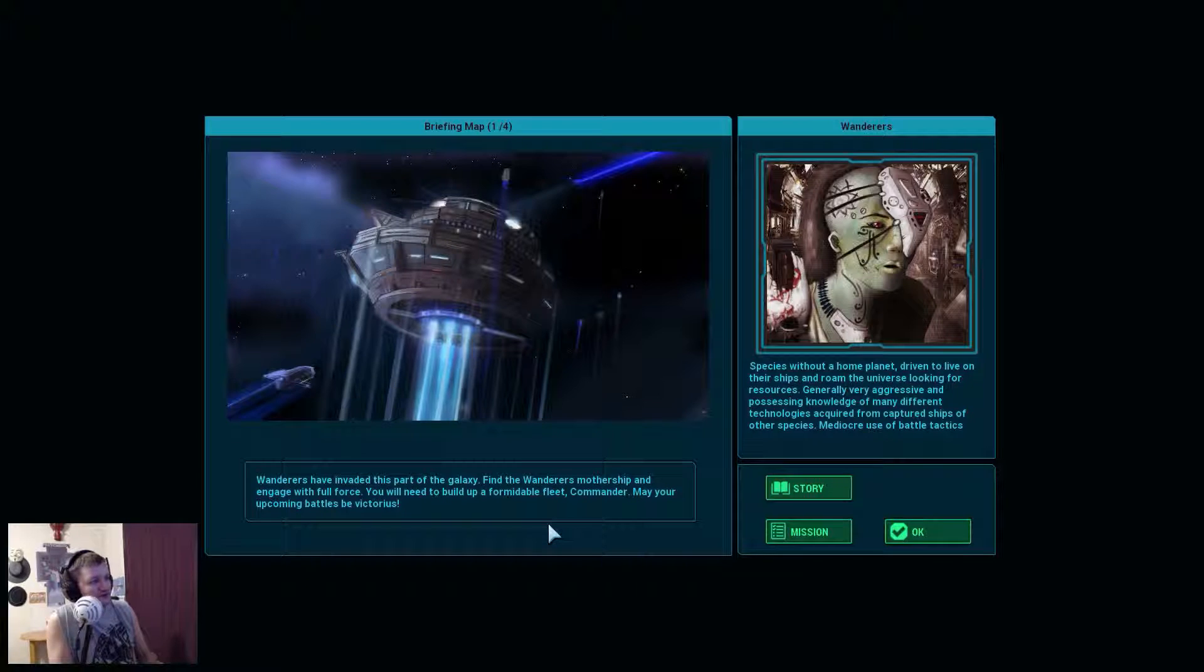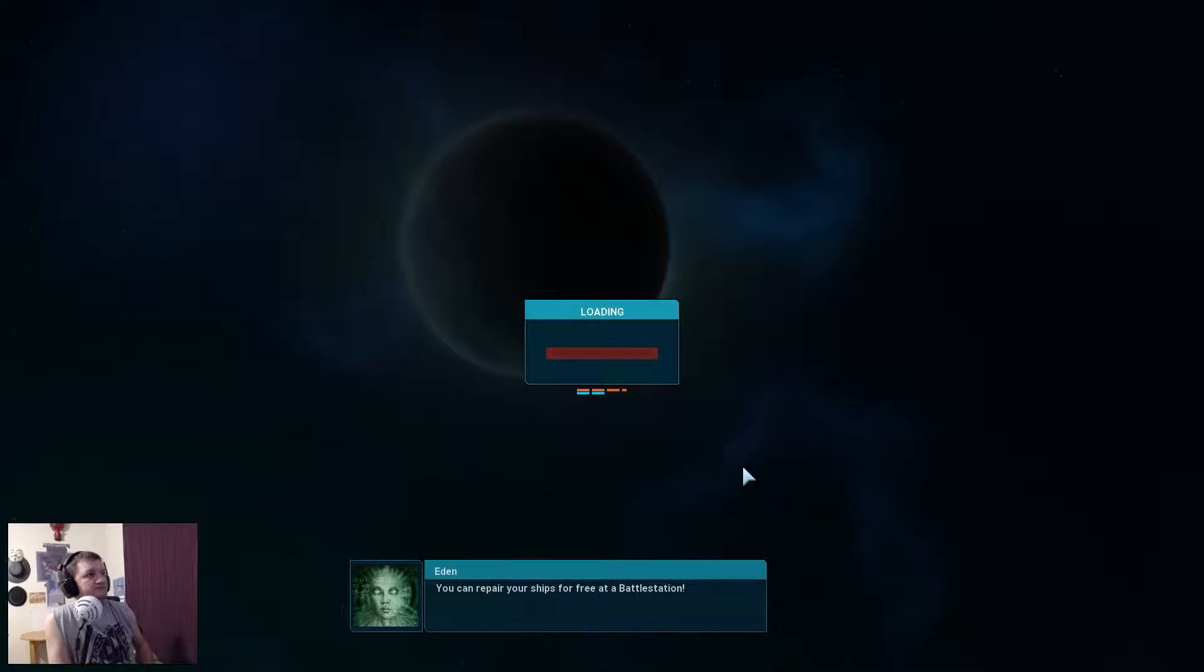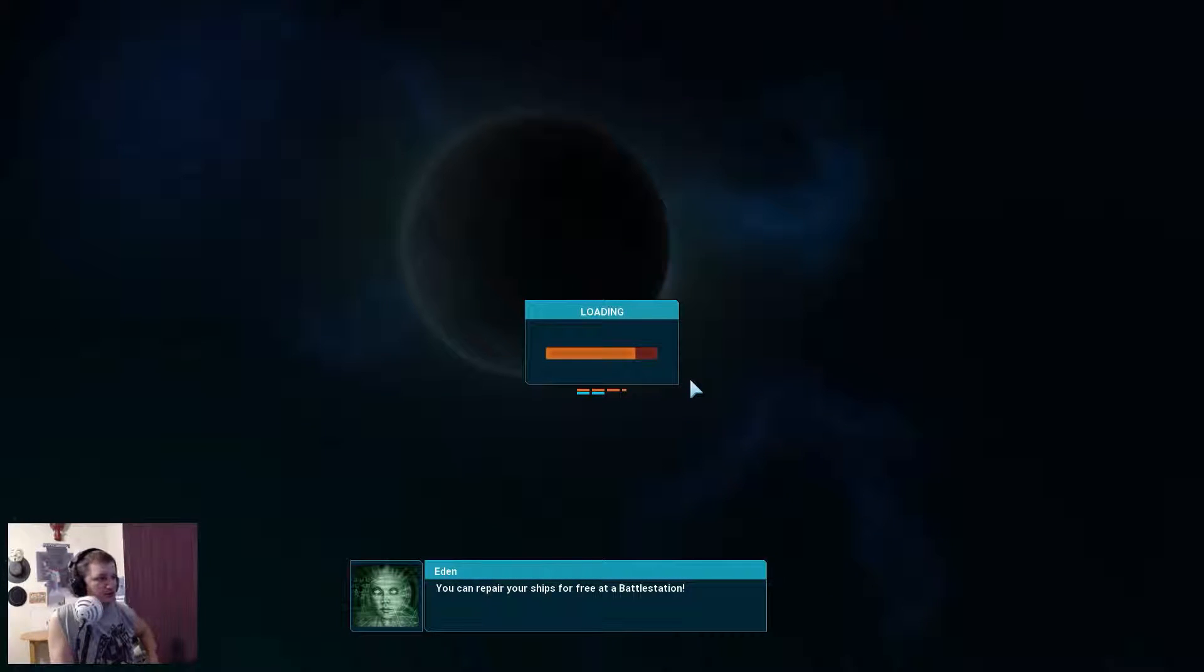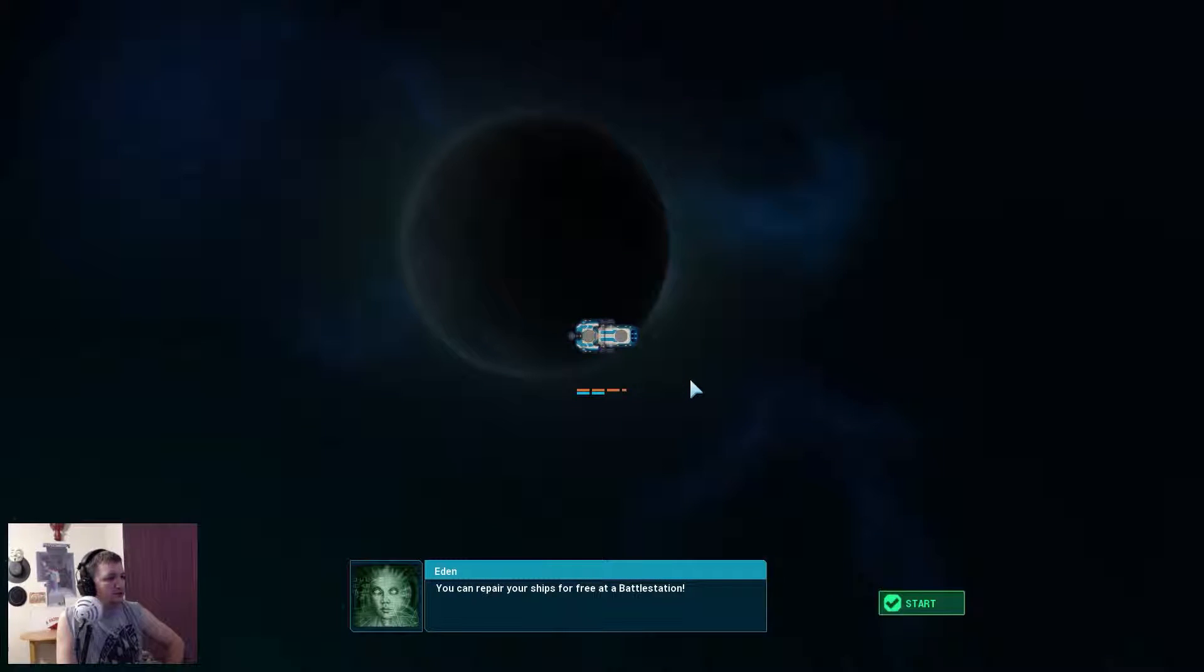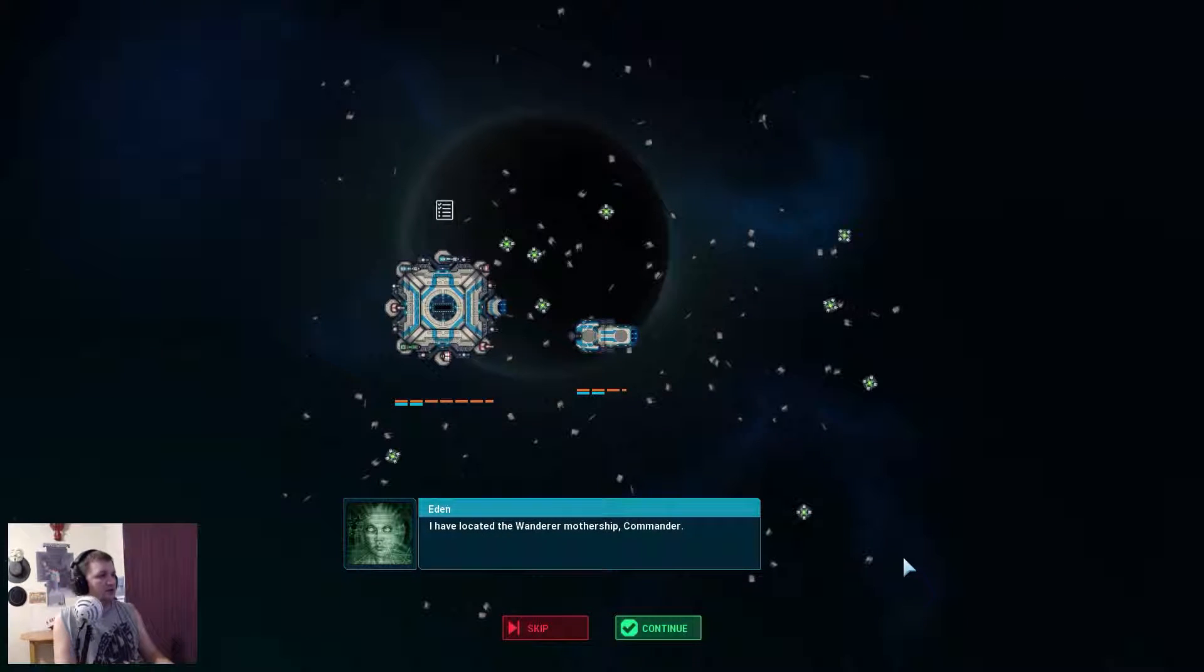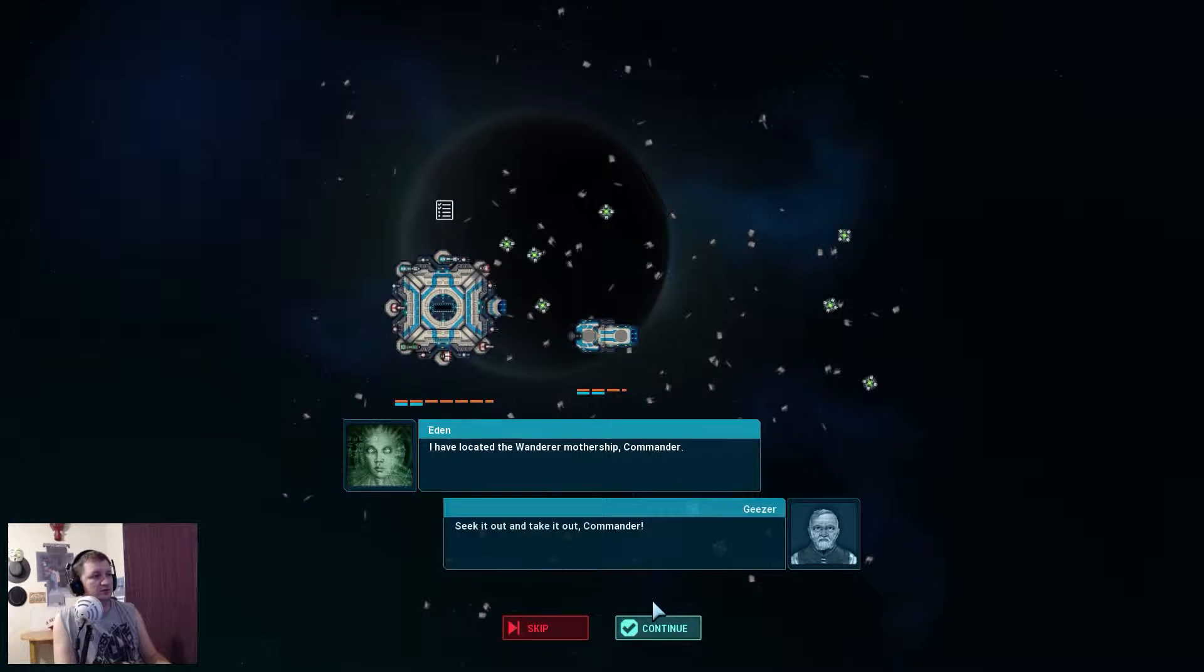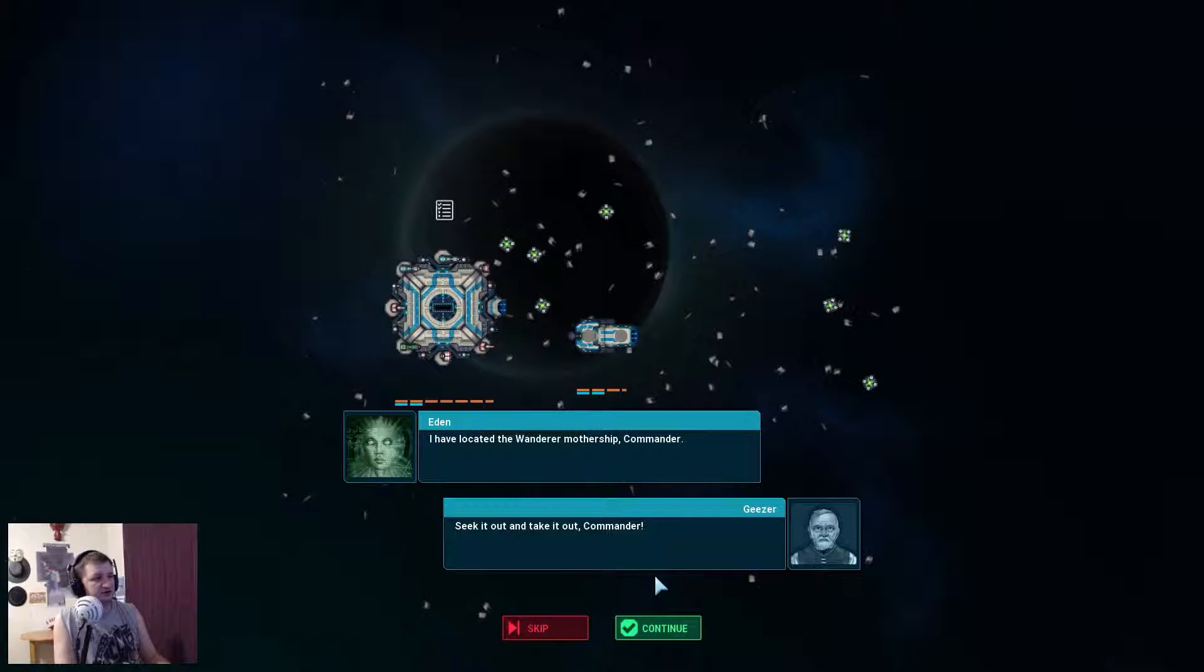Wonders have invaded this part of the galaxy. Find the Wonders mother ship and engage with full force. Okay, let's do it. That's all we need to know, really. You can repair your ships for free at a battle station. I've located the Wonders mother ship, Commander. Continue. Seek it out, take it out, Commander.